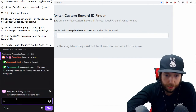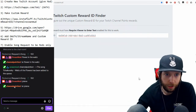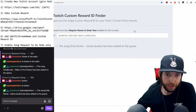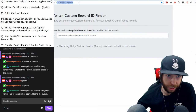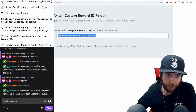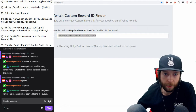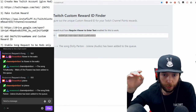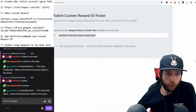Type in anything — let's do 'Jolene' — and you'll see the reward ID pop up. In the link at the top, where it says 'channel equals' put your channel name there so it can capture your reward ID. Save that and put it in the notepad below the OAuth password.